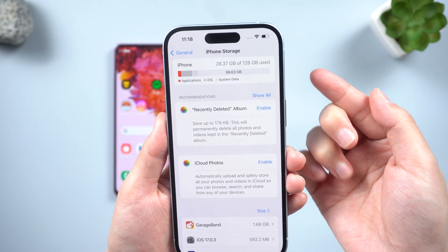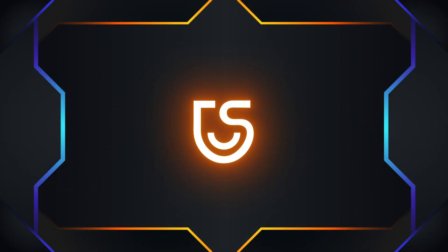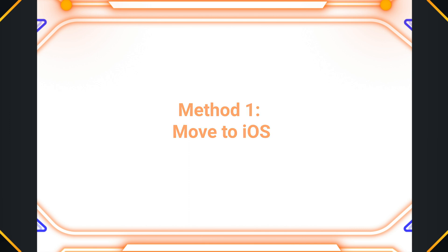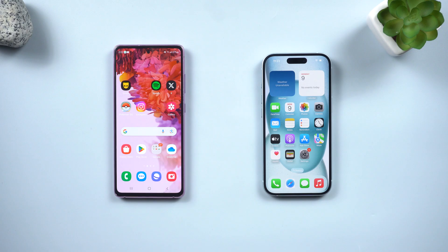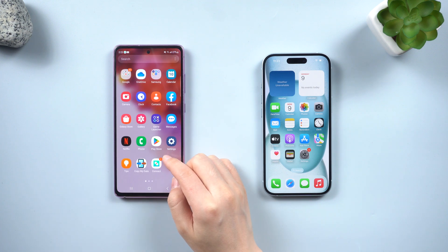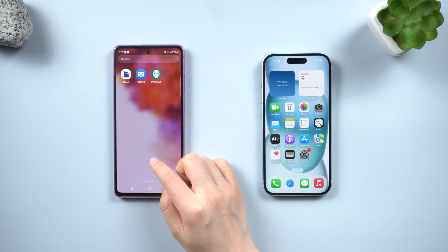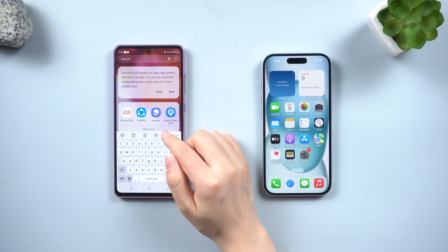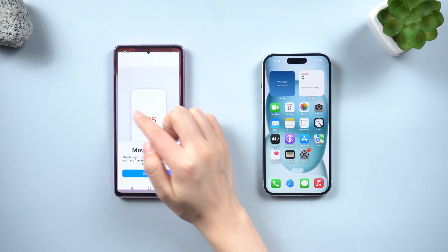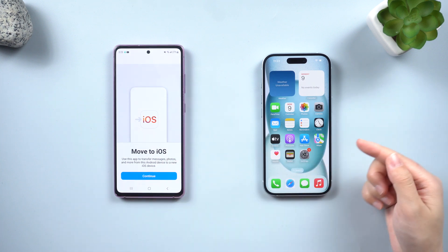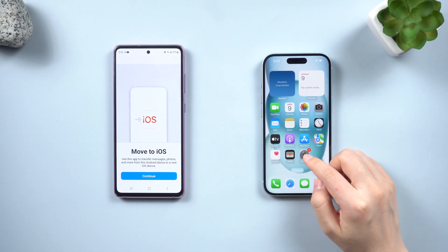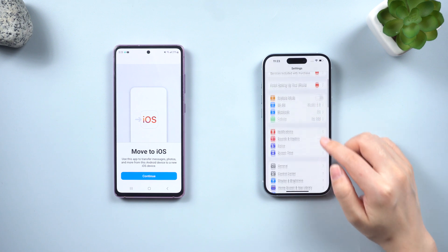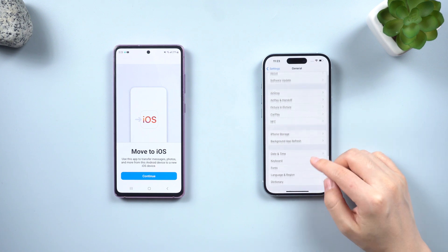Once you have these conditions ready, we can proceed with the data transfer. Method one: Move to iOS. The first method involves using the Move to iOS app to transfer your data. On your Android phone, go to the Google Play Store and search for 'Move to iOS' and install the app.